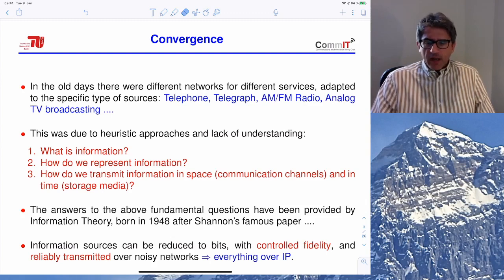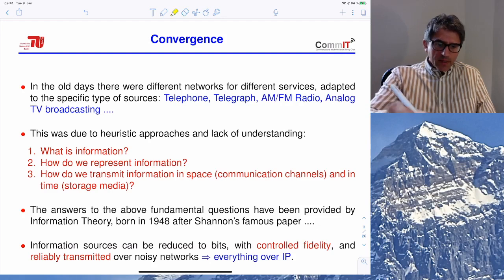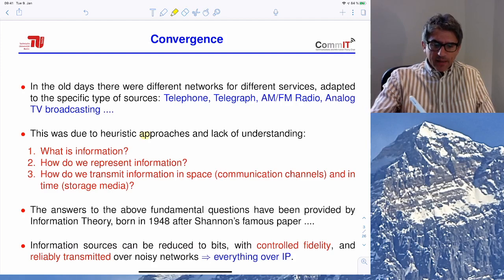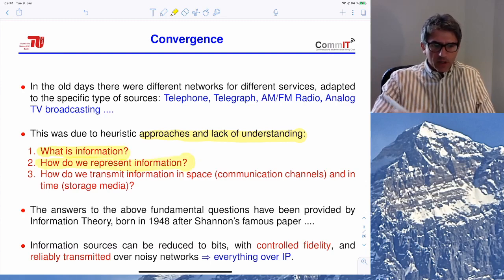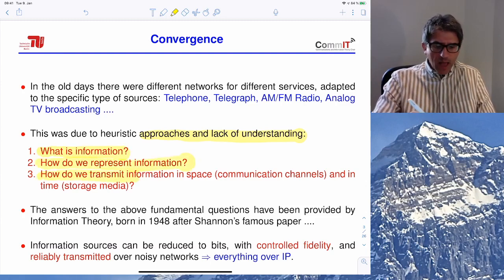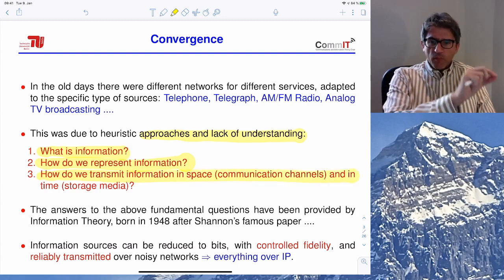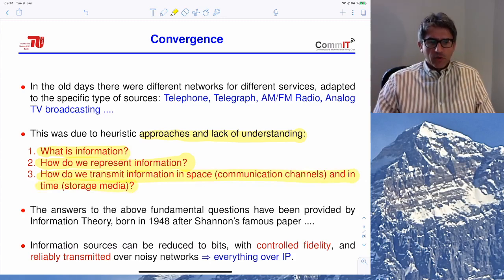These various systems are like engineering responses to some needs, and there were essentially heuristic approaches. A heuristic approach means: I have a problem, I try to find a way to get over it. But essentially those approaches really lacked fundamental understanding — that is, what is information? What are we trying to communicate? How do we represent information, and how do we reliably transmit it in space from point A to point B, and in time through storage?